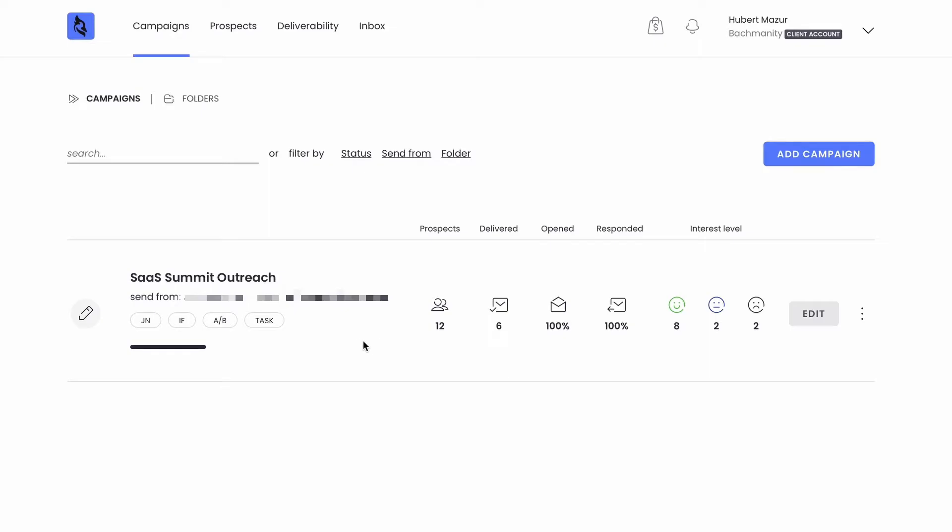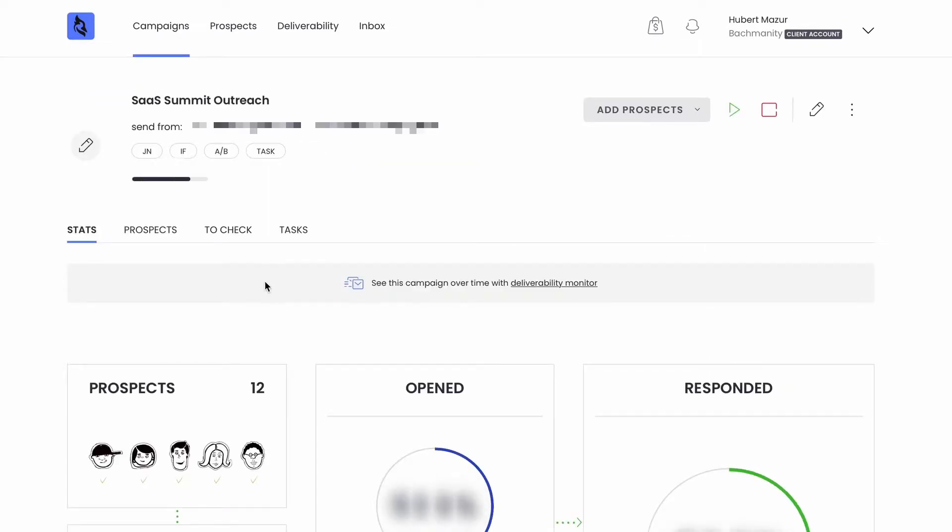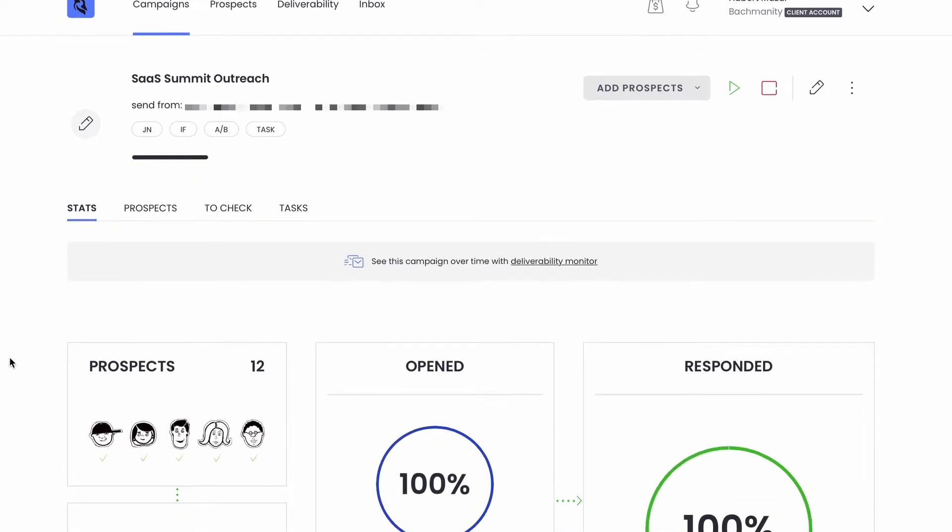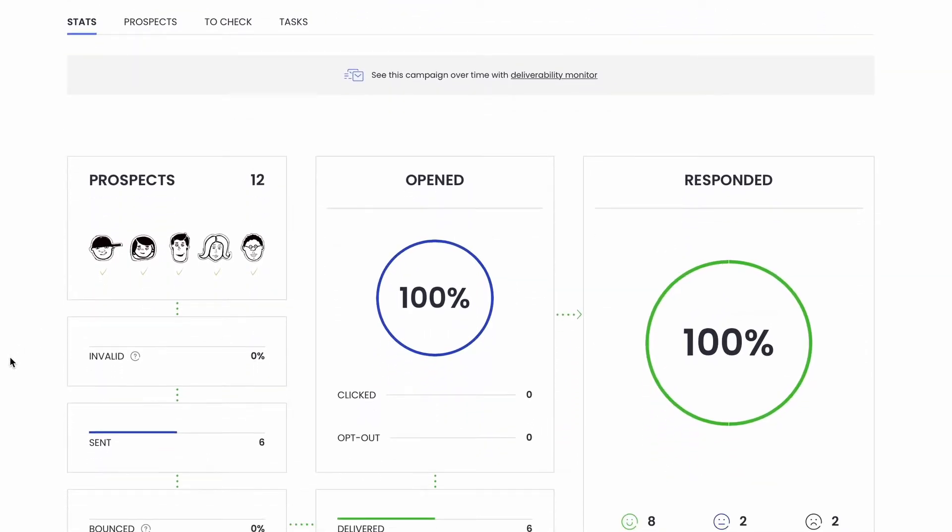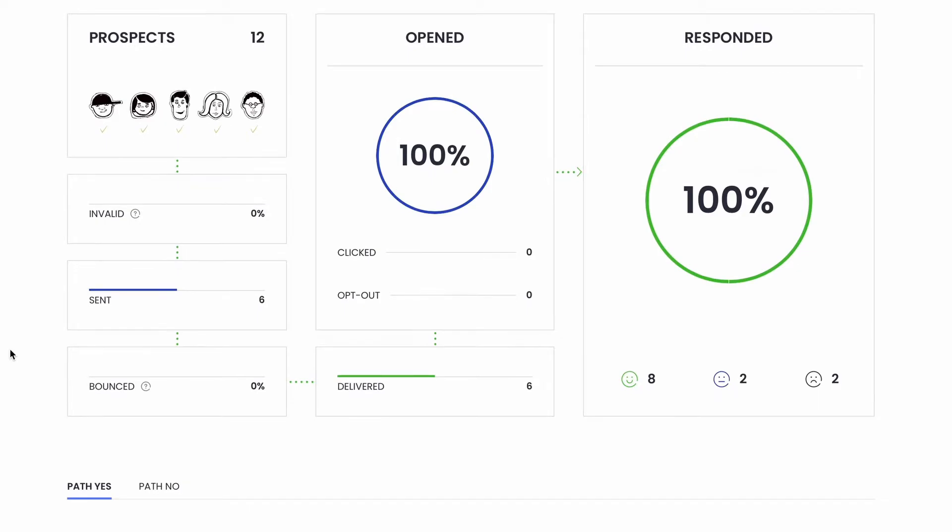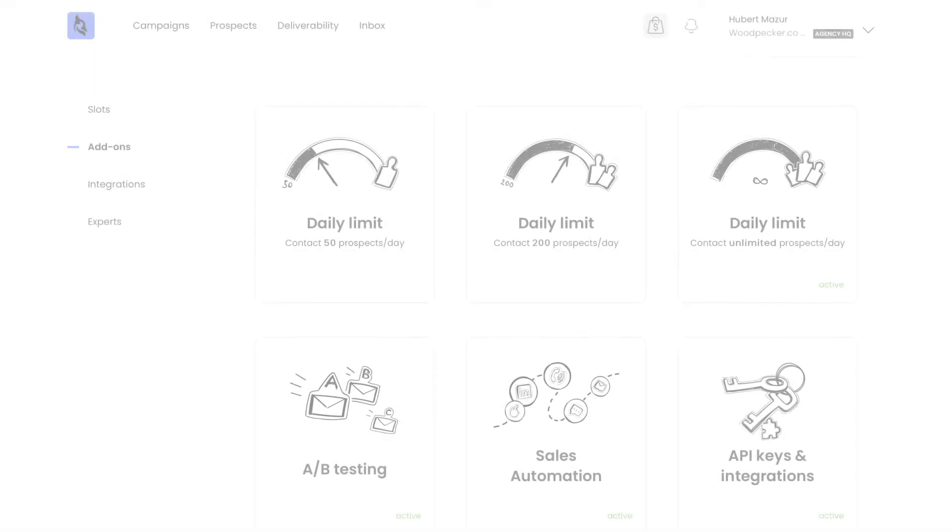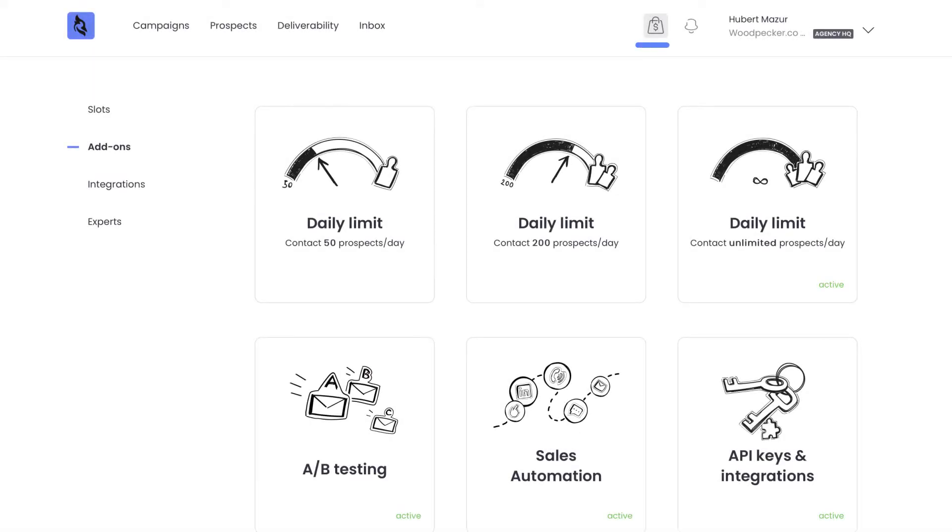From here, you can watch all the campaigns going out, follow the stats, edit campaigns, and create new ones. The stats are clear graphs and tables. But if you have your own system for collecting data about your campaign's performance, you can also use our API to easily collect the data wherever you need it.